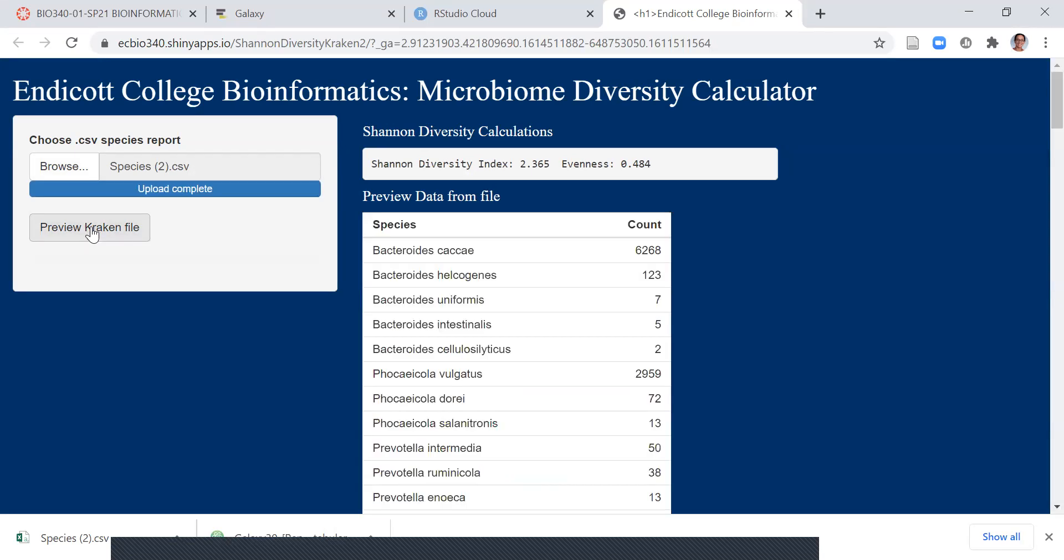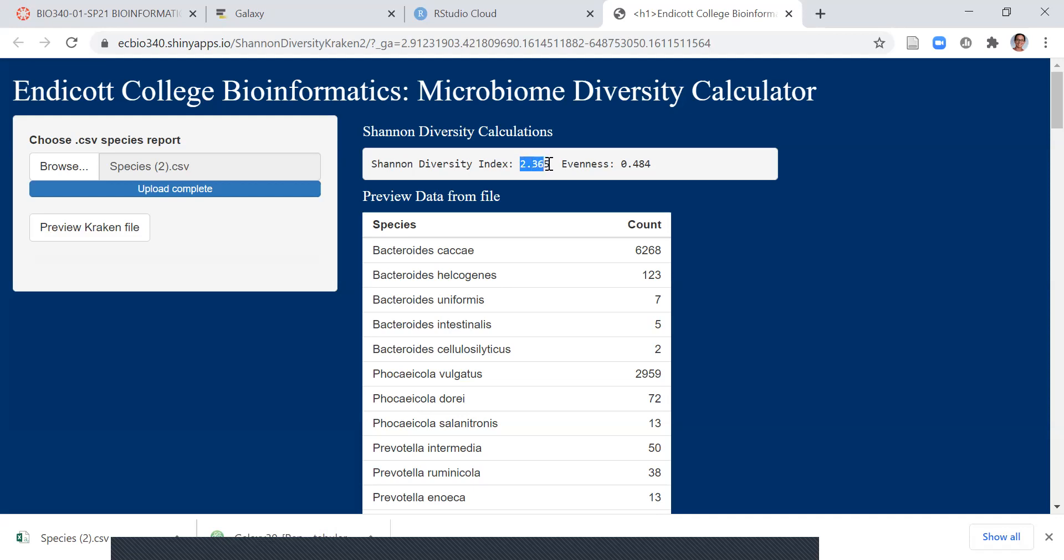Just like with the VCF file, we can click preview to check that the data is being read in correctly. We can see each of these species listed with their counts and get a value for Shannon diversity index. So you can see in the adult sample, the Shannon diversity was 2.365 and the evenness was 0.484.